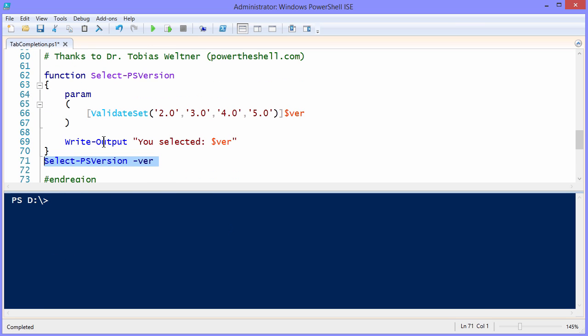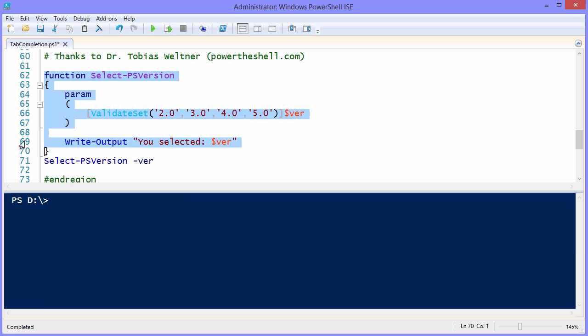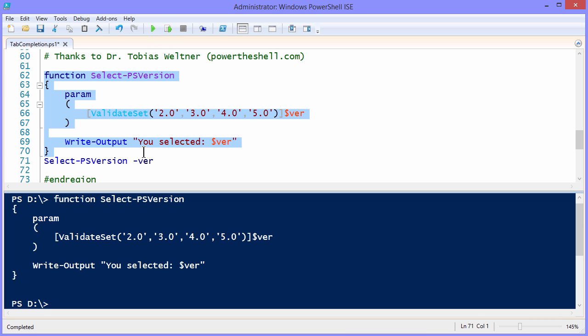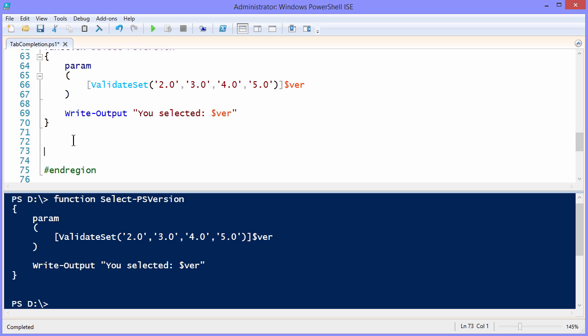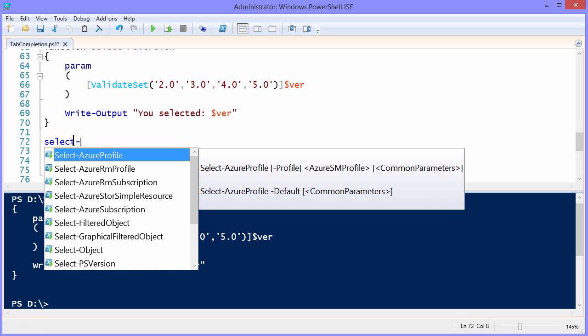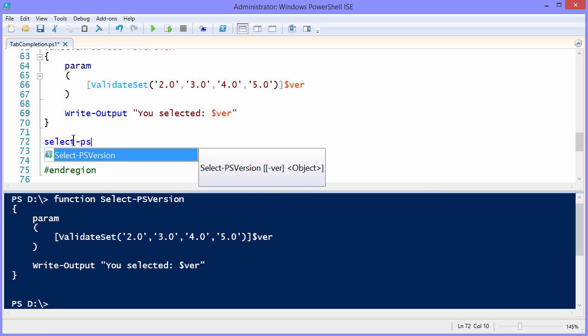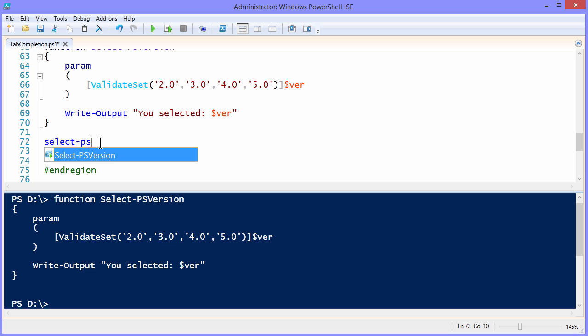And then down below, let me get rid of this line and show it to you live. When you have a function loaded in your PowerShell memory, your run space, you can then take advantage of tab completion on it, you see? So now we have Select-PSVersion and any help that you've defined. I haven't defined any help, so PowerShell just does the best job it can, as you saw there in that example, of what's expected parameter-wise.